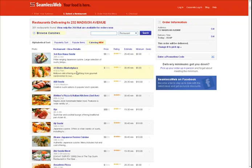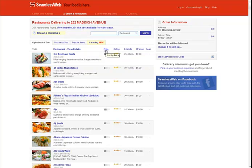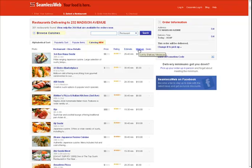On Step 2, you will see a list of all the restaurants on SeamlessWeb that deliver to your address. Each one has useful information such as price estimate, a user rating, an estimate of how long your delivery will take, and a minimum order amount for delivery. You can sort the list by any of these columns.